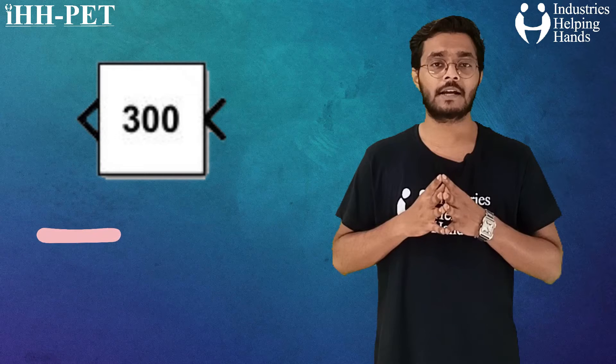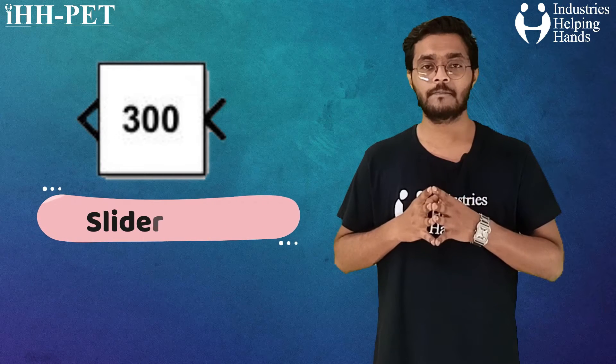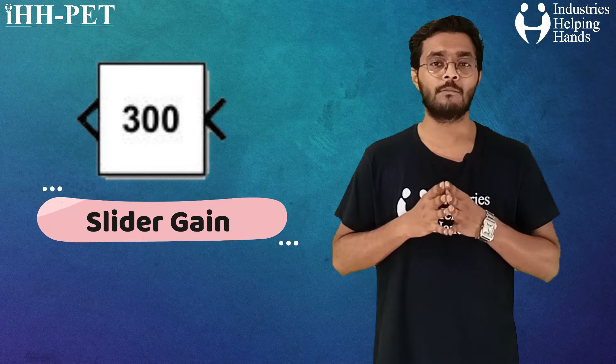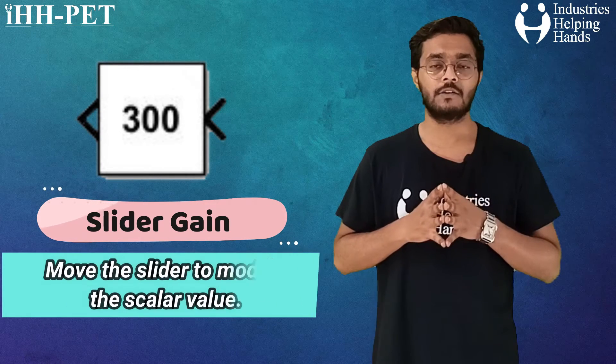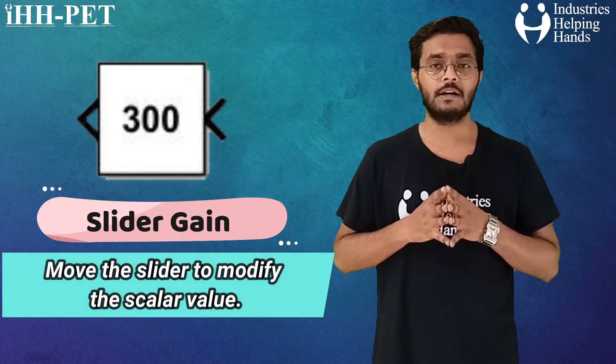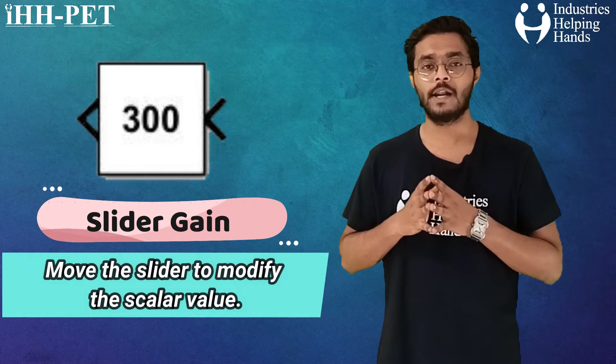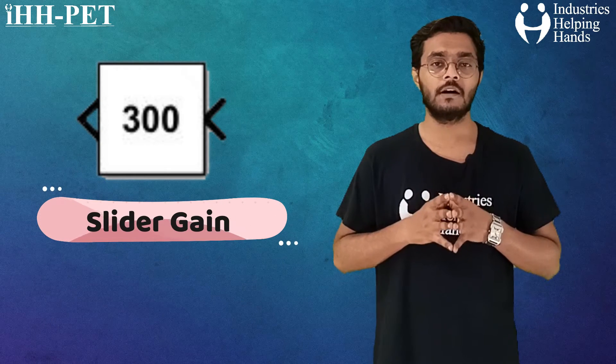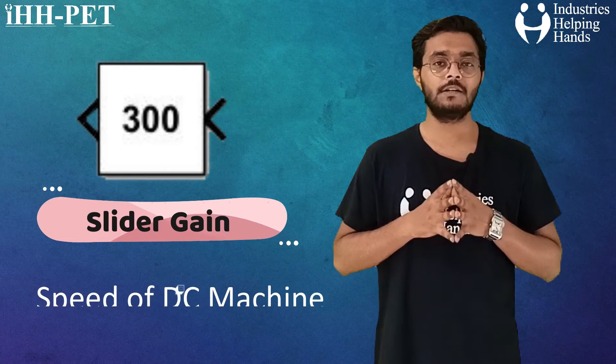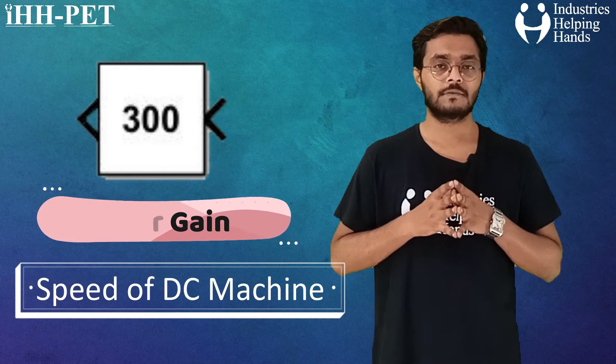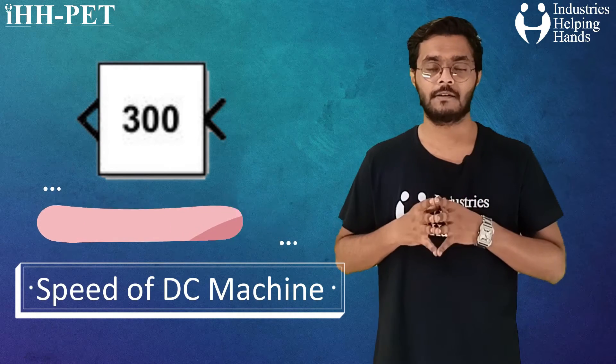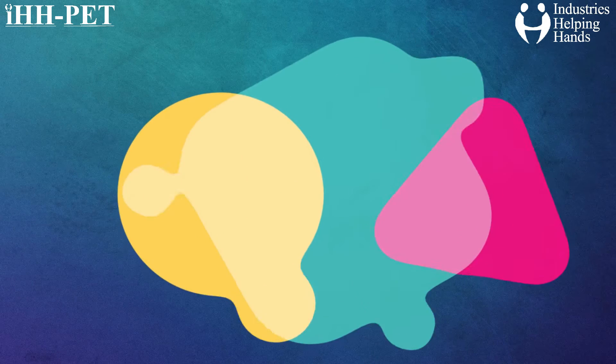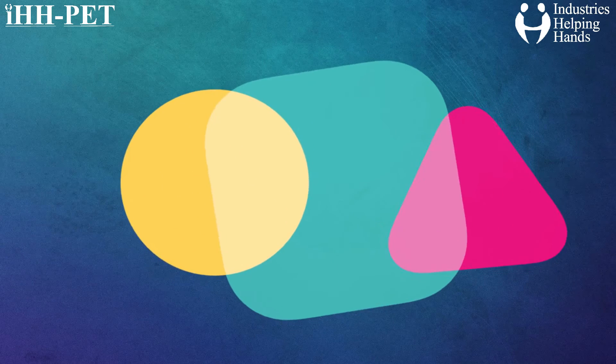Then we have used a slider gain block, in which we can move the slider to modify the scalar value for controlling the speed of DC machine. Let us move forward and begin our today's simulation project, based on the speed control of DC machine using H-bridge inverter.